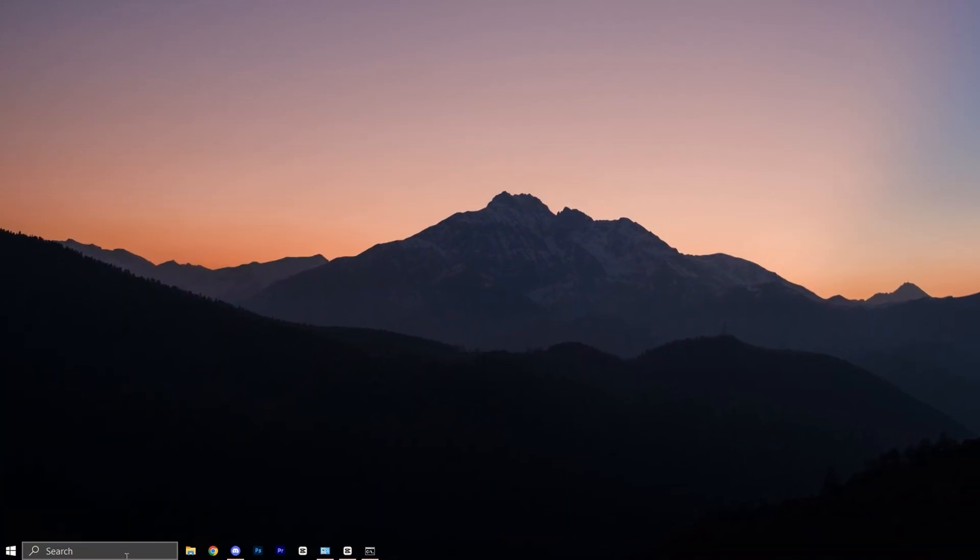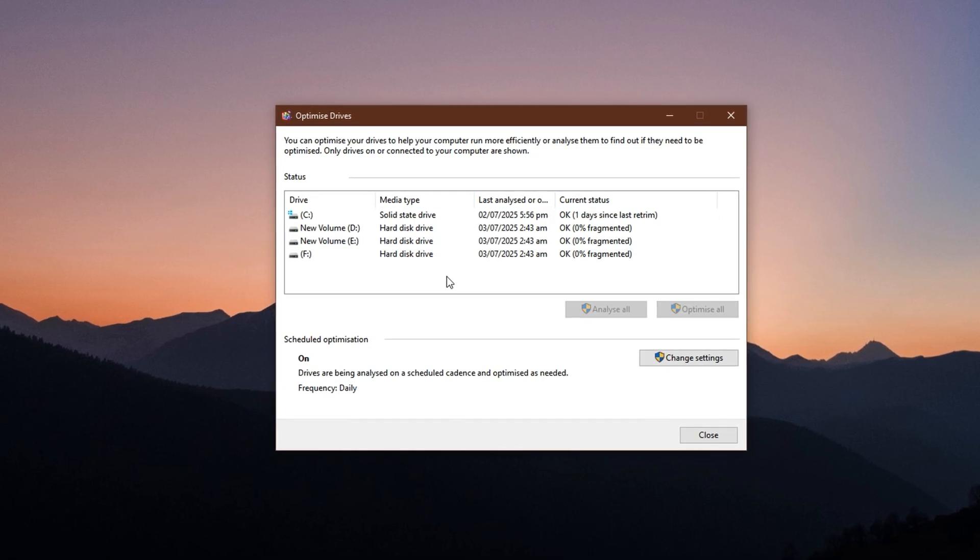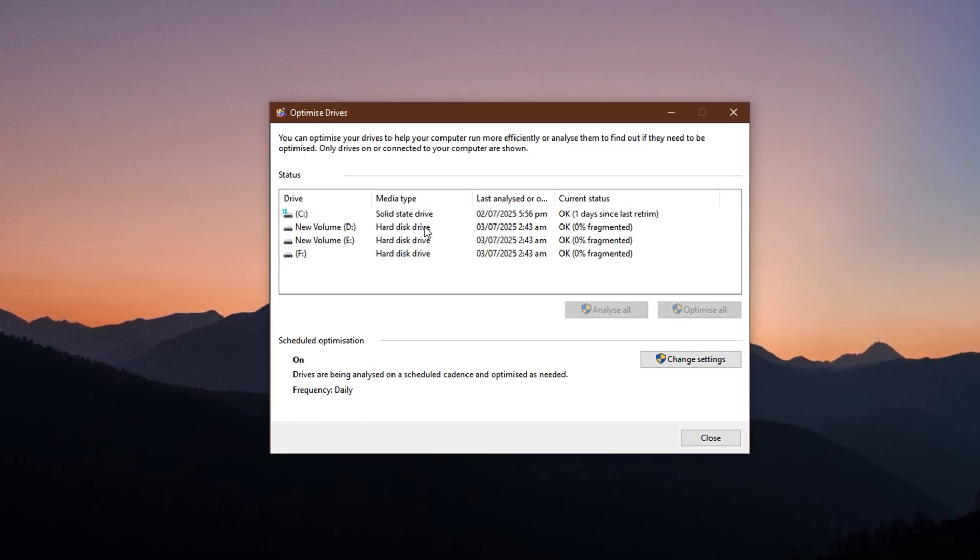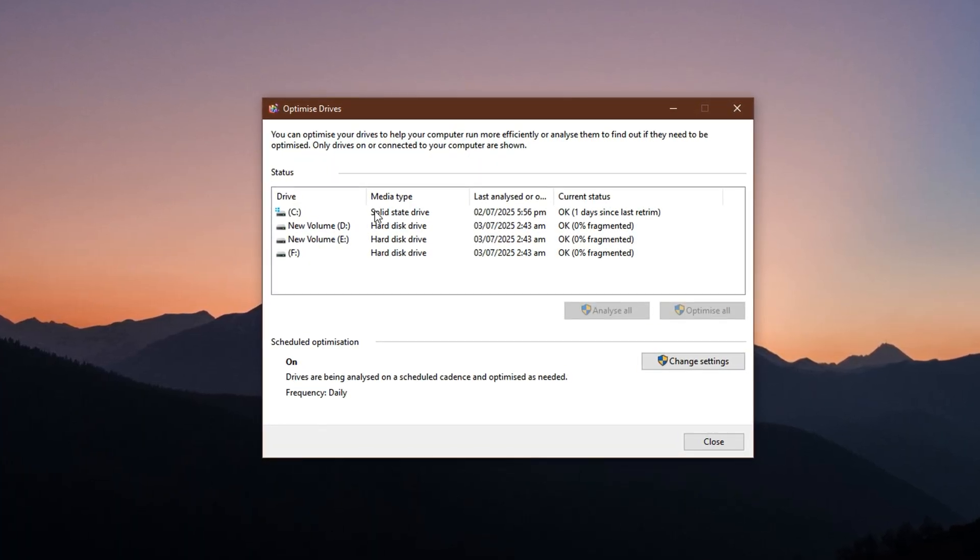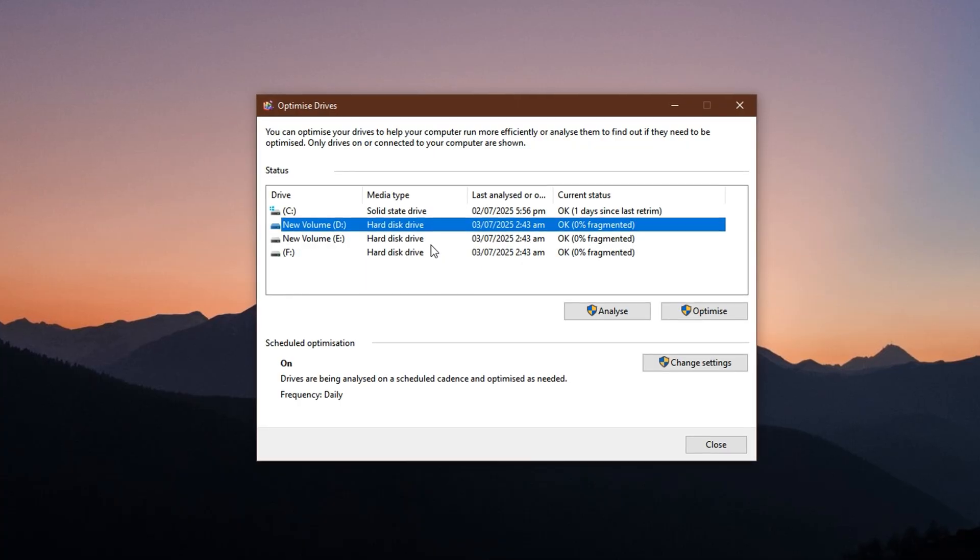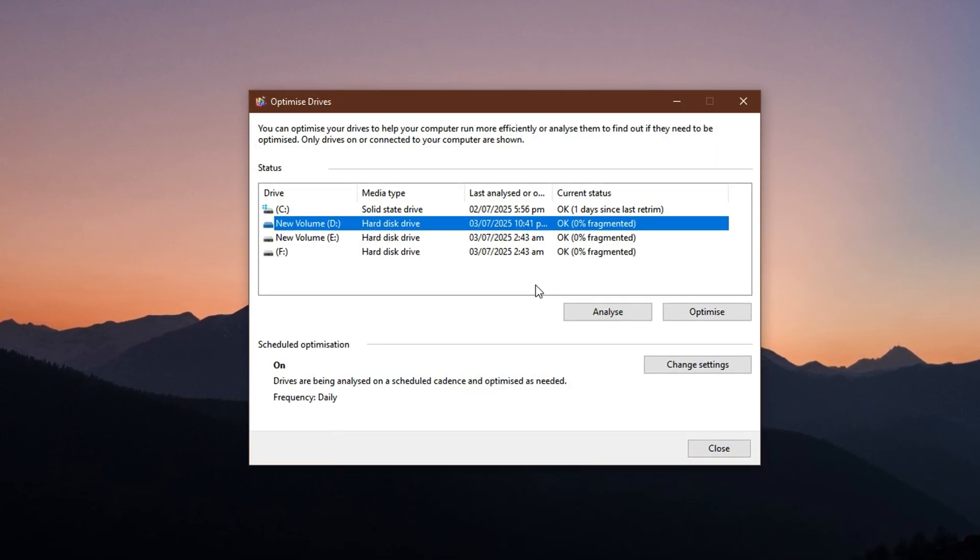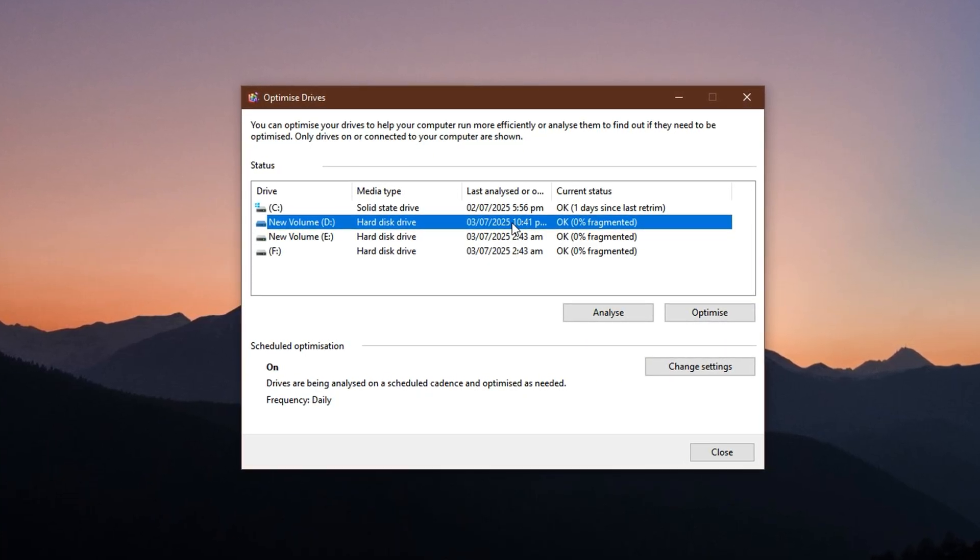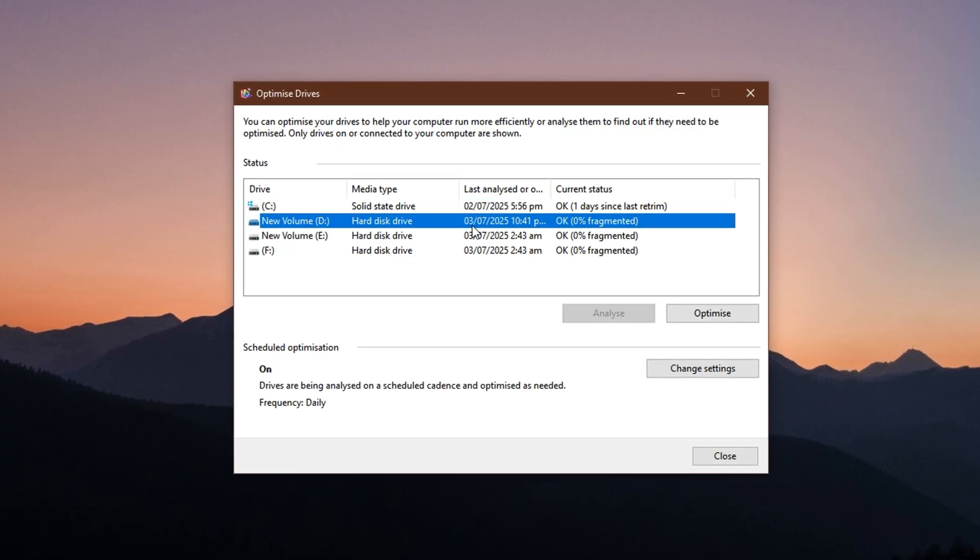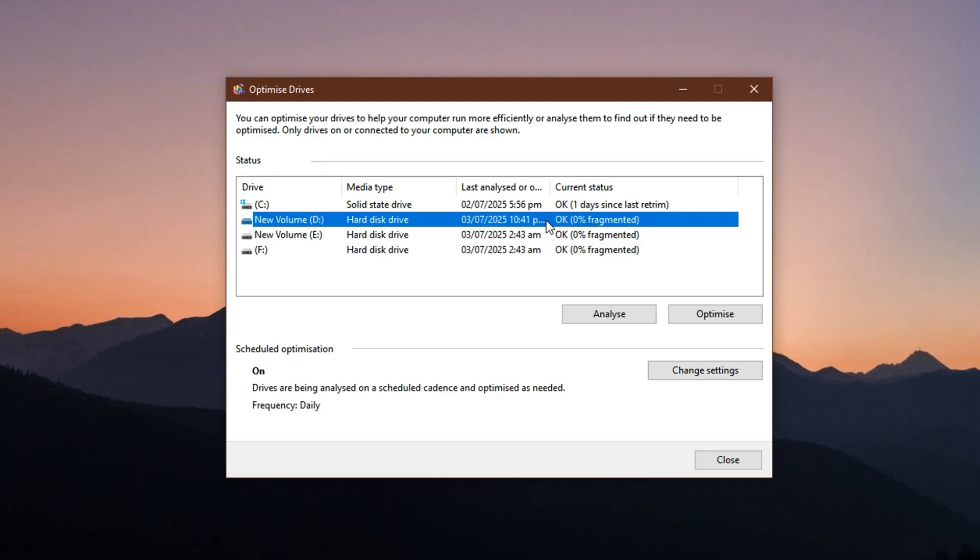Now go to the Start menu and type Defrag into the search bar. From the results, click on Defragment and Optimize Drives. This will open a tool that lists all the storage drives currently connected to your system. Choose the drive you want to optimize, whether it's a traditional HDD or an SSD, and click the Analyze button. This will scan the drive to determine if it needs optimization. For HDDs, it checks how fragmented the files are, and for SSDs, it evaluates whether a trim operation is necessary to maintain peak speed.